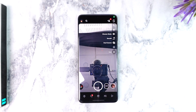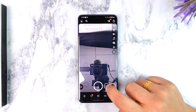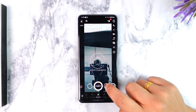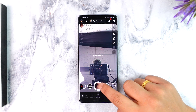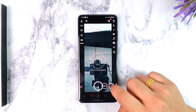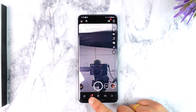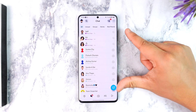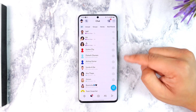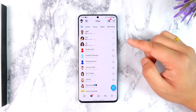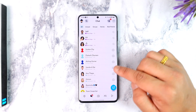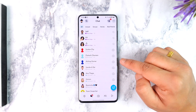Once you open Snapchat you will see this. From this page you can record and send snaps to your friends. When you come to the chat page here you'll be able to see your existing chats with your friends, so you can send them a snap, receive and view the snaps as well.